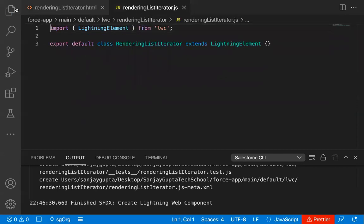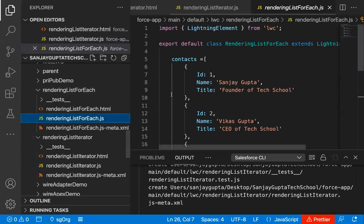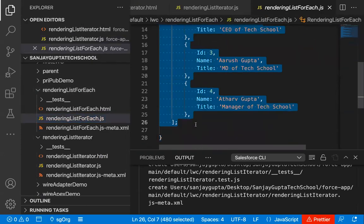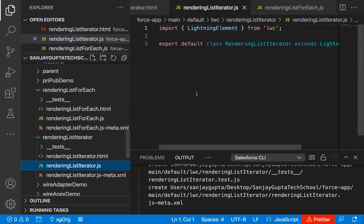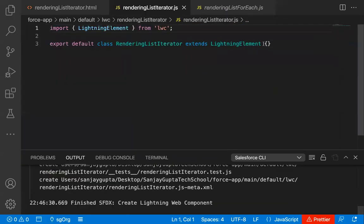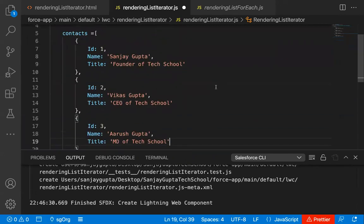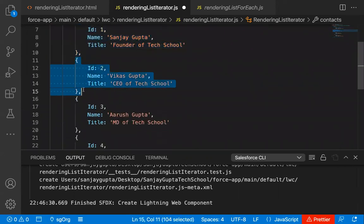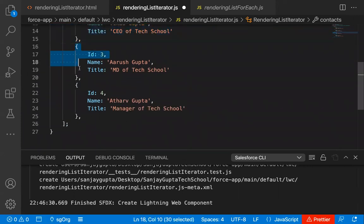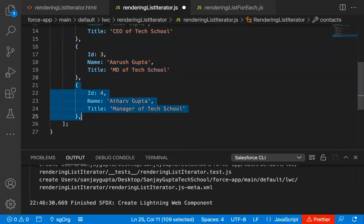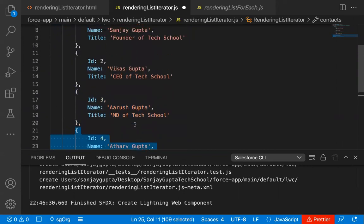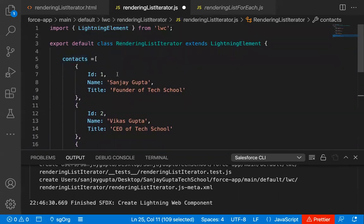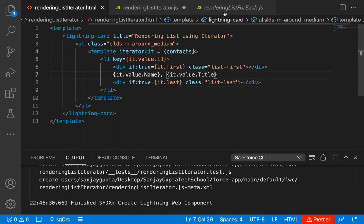Now I need to implement the JavaScript file. I'm copying the custom list from the previous component and placing it here. You can see the first record has id, name, and title. Then we have the second, third, and fourth records, each having id, name, and title. So a total of four records are available in this custom list. This list will be available in the HTML and will be rendered on the UI.